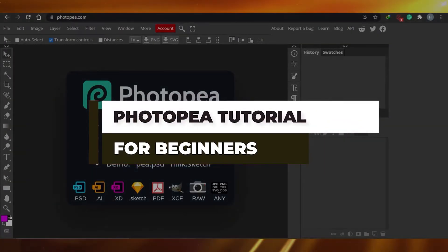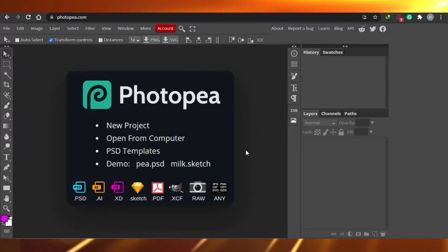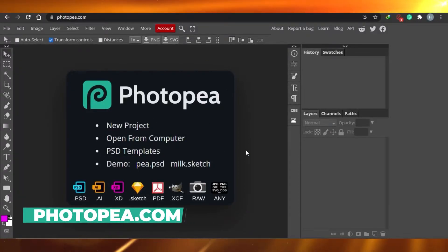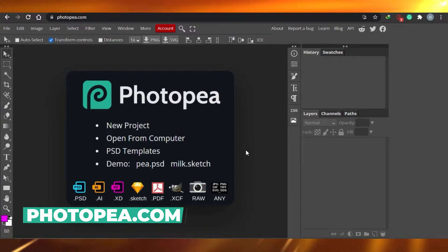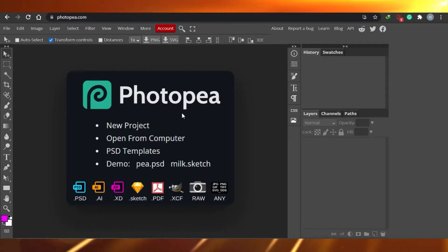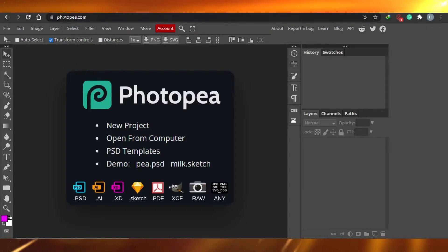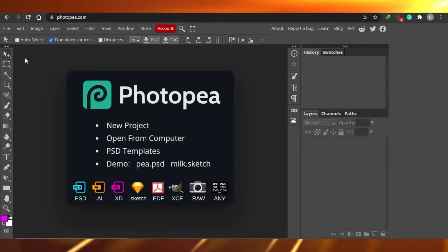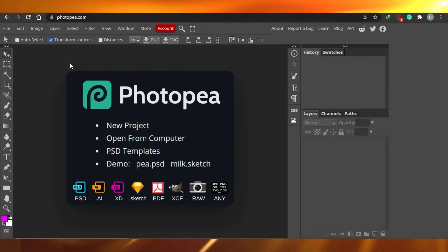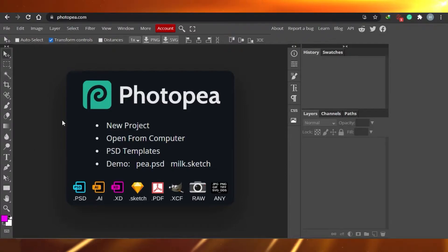How to use Photopea in 2021. Photopea is a website-based software that will help you create awesome pictures, edit your pictures, and create awesome thumbnails for your websites and YouTube channels. This is what Photopea is — just a website. You don't have to download any app. Just go to photopea.com. Today I will show you around all the tools and I will be creating a YouTube thumbnail so you get an idea of every tool available.